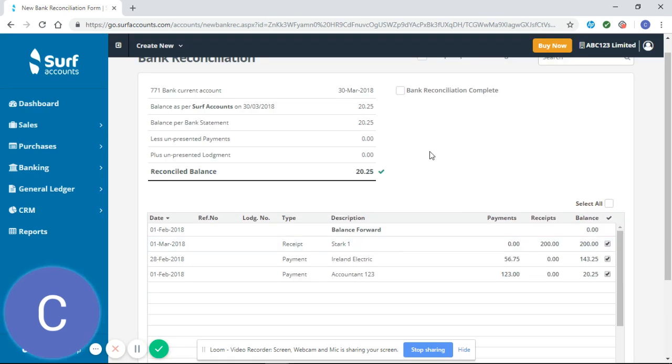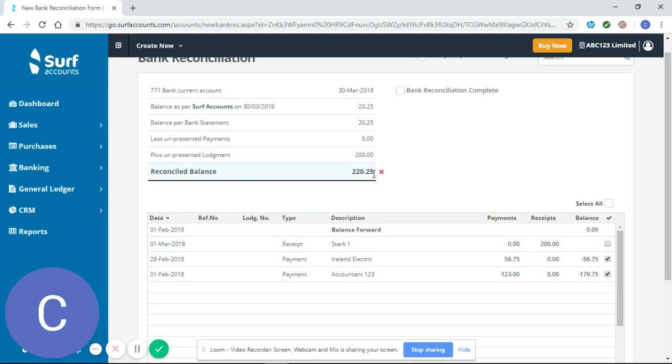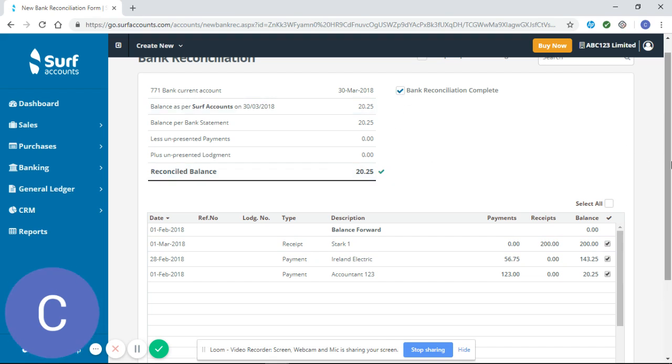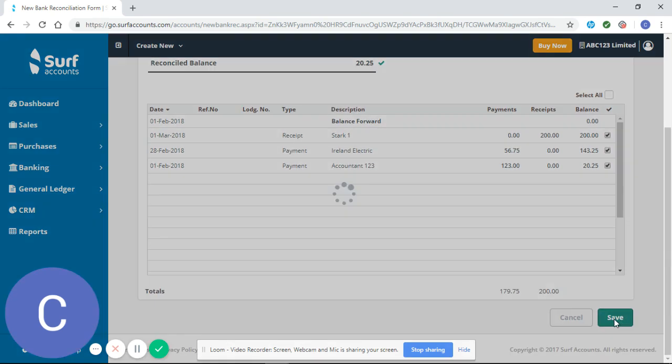Even if there's a scenario where these two figures match and this one doesn't, you still should not mark your bank reconciliation as complete as your reconciliation has not been achieved. It's only when your three figures match and you have a green mark that you should click on bank reconciliation complete and save.